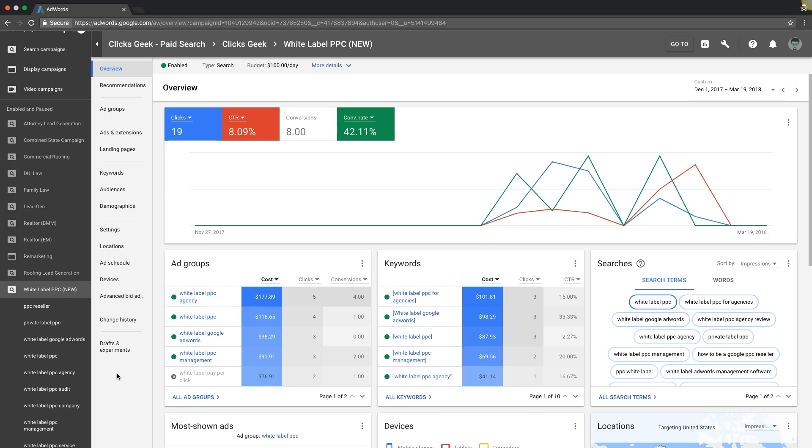What's up guys, Rob from myppctraining.com. In today's video, very simply, I'm going to show you how to add the quality score column and a few other columns that you need into your AdWords campaign so you can see exactly what you need to see to optimize your AdWords campaigns.